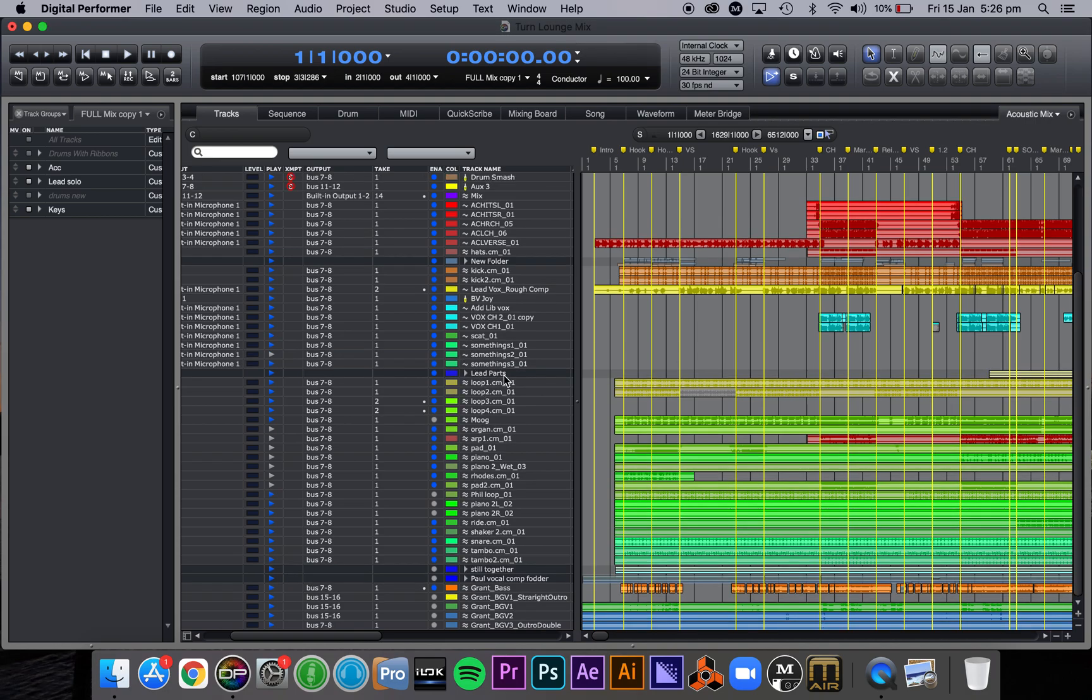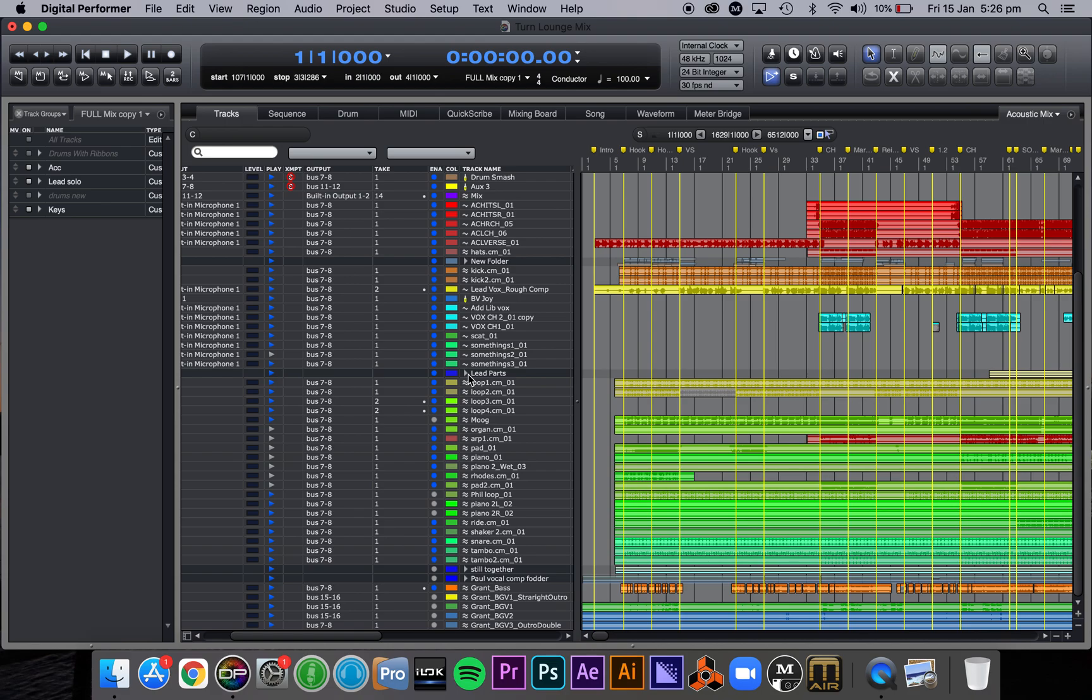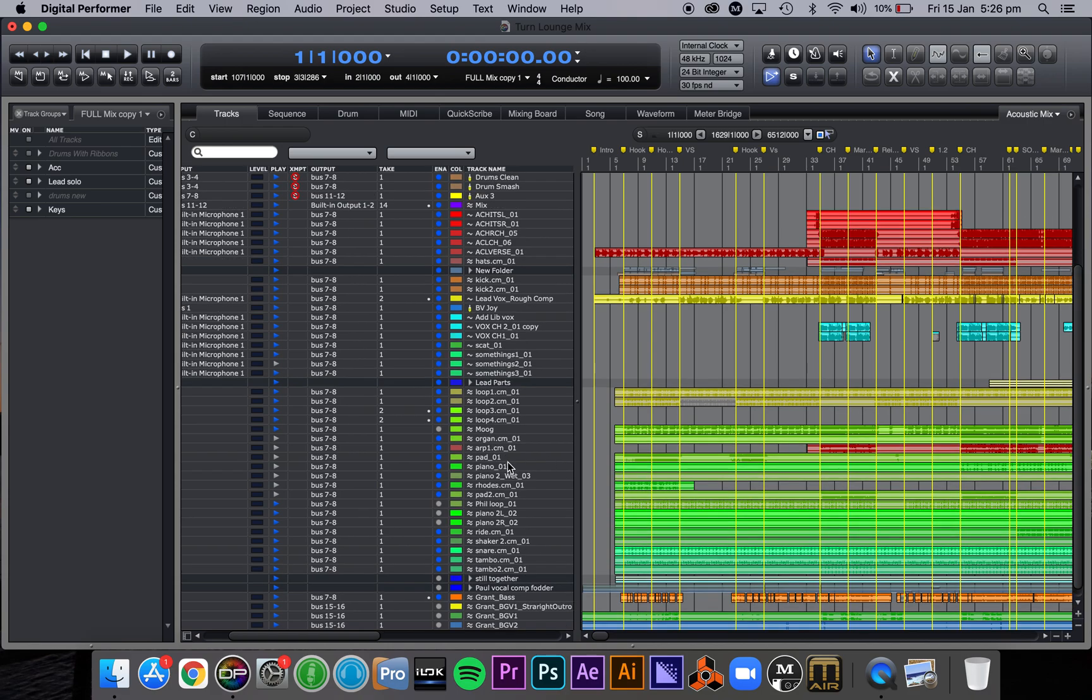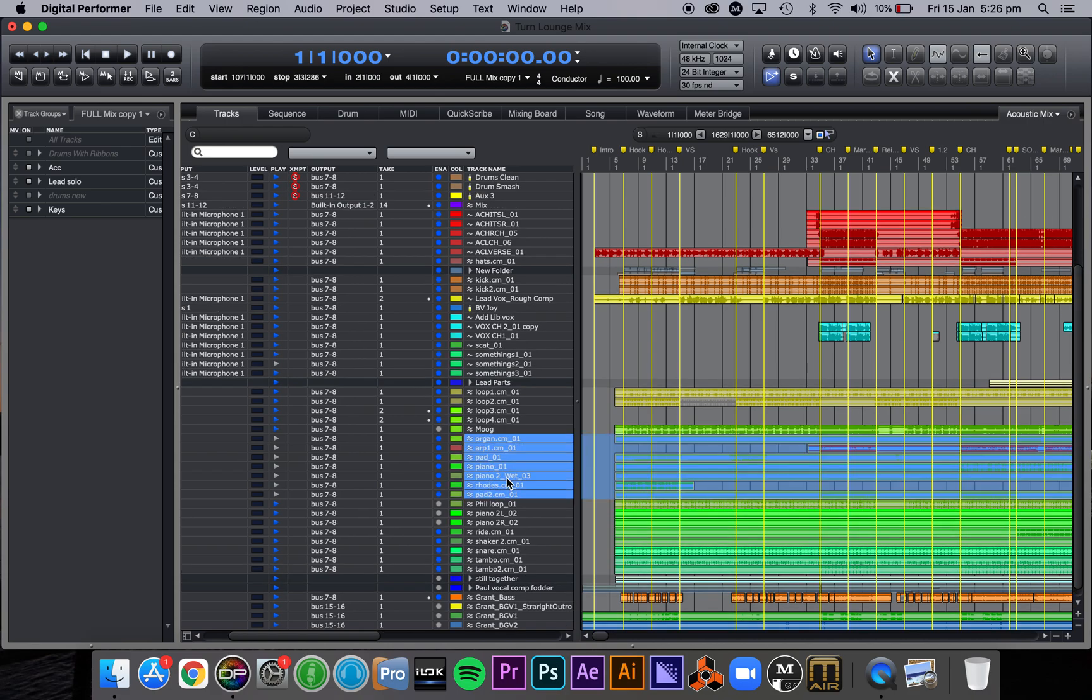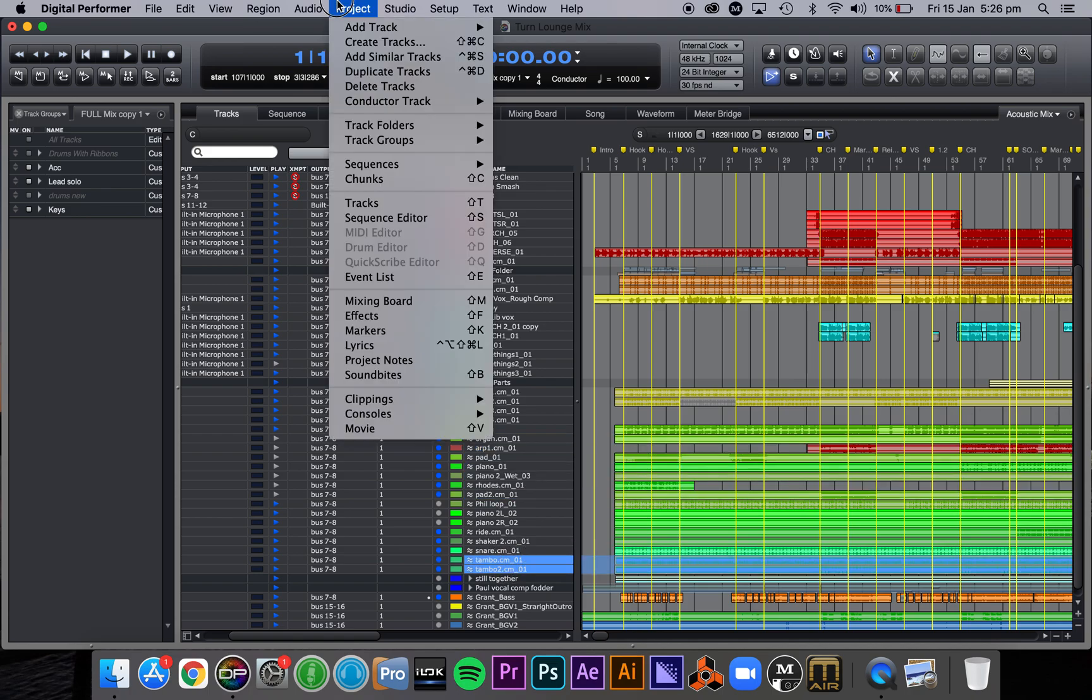And now I can just collapse that in the tracks window which is a really handy feature just for when you've got lots and lots of different tracks. For instance, so I did it again here with these piano parts. I know they're all selected, all these keyboards. Hey, I'll just grab my two tambourine tracks, go to project folders.